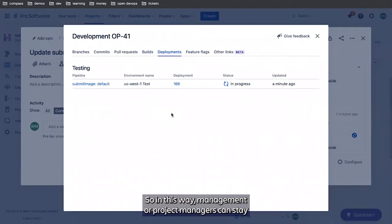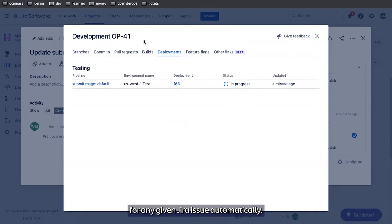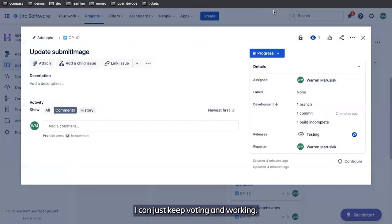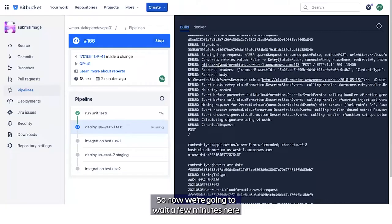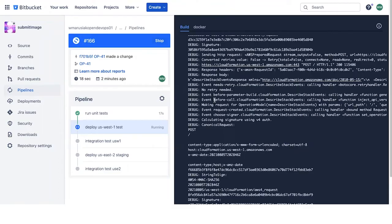In this way, management or project managers can stay on top of what work is being done for any given JIRA issue automatically. And as a developer, I don't have to go in and punch a bunch of updates into the JIRAs. I can just keep coding and working. So now we're going to wait a few minutes here for this to complete.